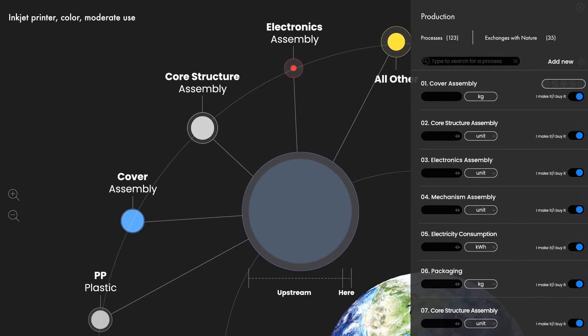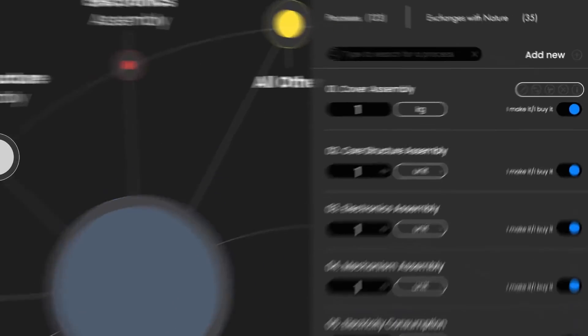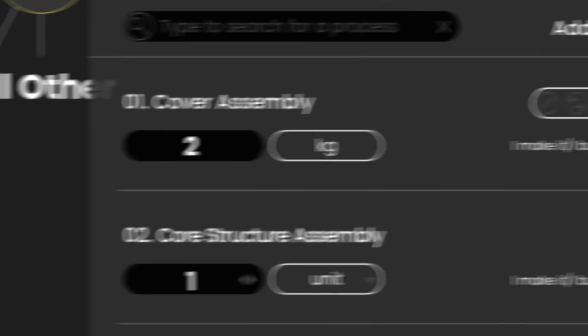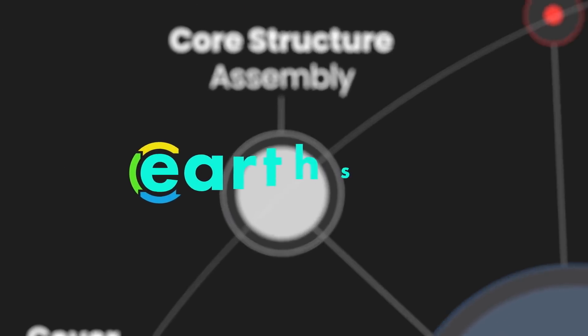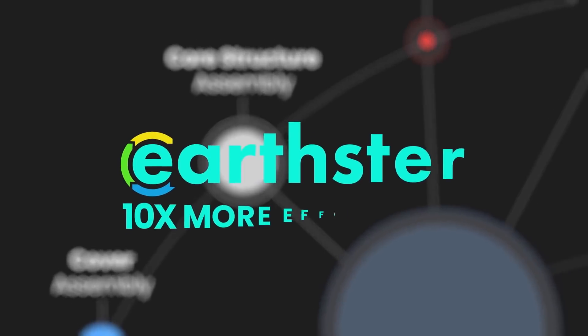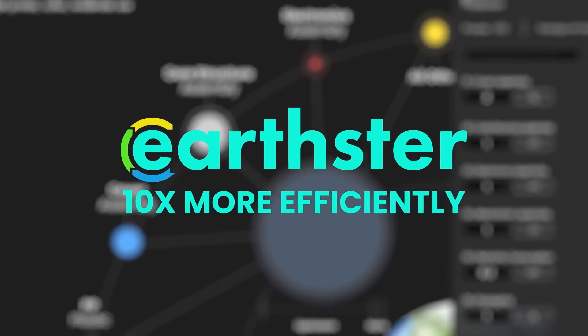The data is at least equally accurate to the best systems and methods at the moment. With Erster, you do it 10 times more efficiently.